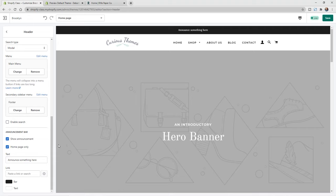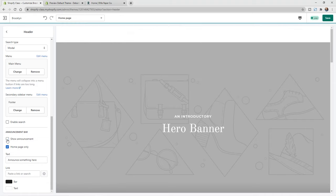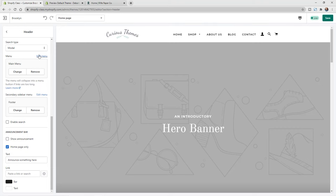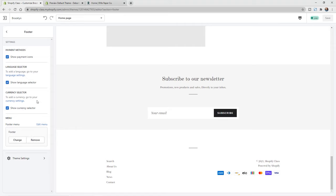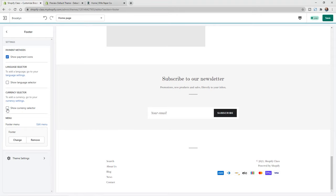Lastly, we have different settings for the announcement bar at the top. We can choose to only show this on the home page, change out the text, where it links, the colors, as well as whether to show it or not. Let's go ahead and turn that off for now just so we can get everything higher up on the page. Once you make edits, you want to make sure you hit the Save button — you'll stay in the editor but your changes will be saved. Now let's click on Footer. We can choose to show payment icons, a language selector, and a currency selector.